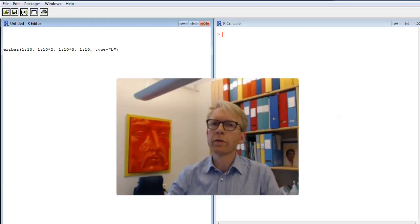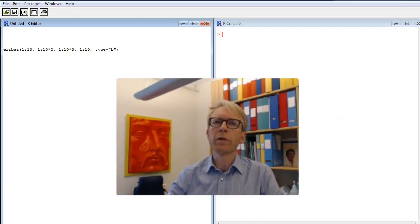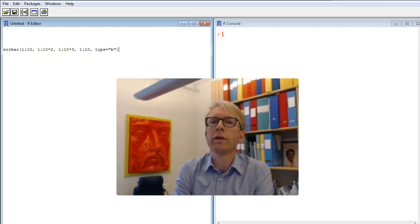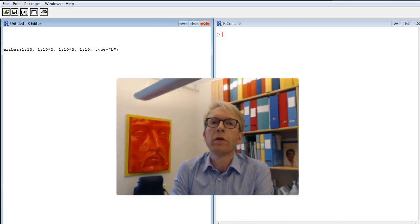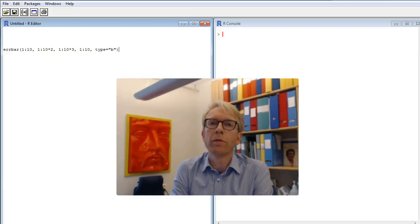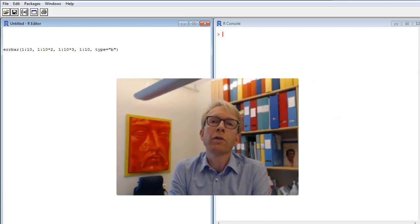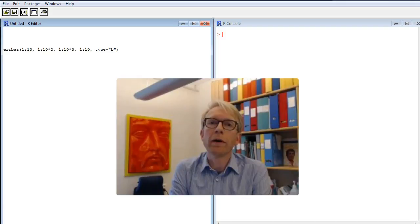There are a lot of commands in R, but one of the great things about the program is that you can get even more commands through installing packages, which are available for free, and the packages are typically written by users.